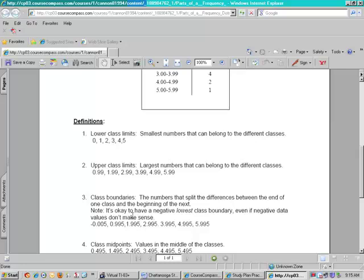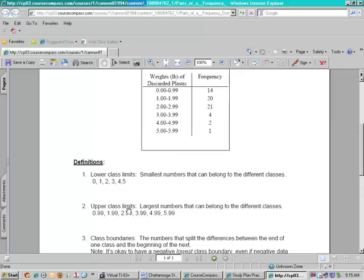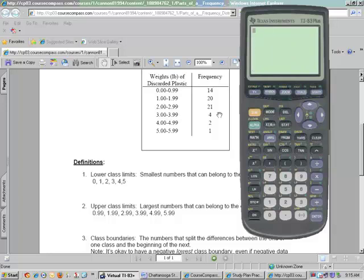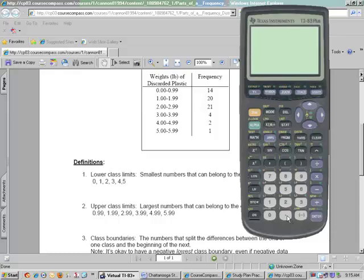Class midpoints. Think of the word midpoint means the middle. So when we're finding class midpoints, that's the next thing that they're going to ask us to find, you add the upper class and your lower class and divide it in half. So 0.99 plus 0 we know is 0.99. If you divide that in 2, the middle of the first class is going to be 0.495.